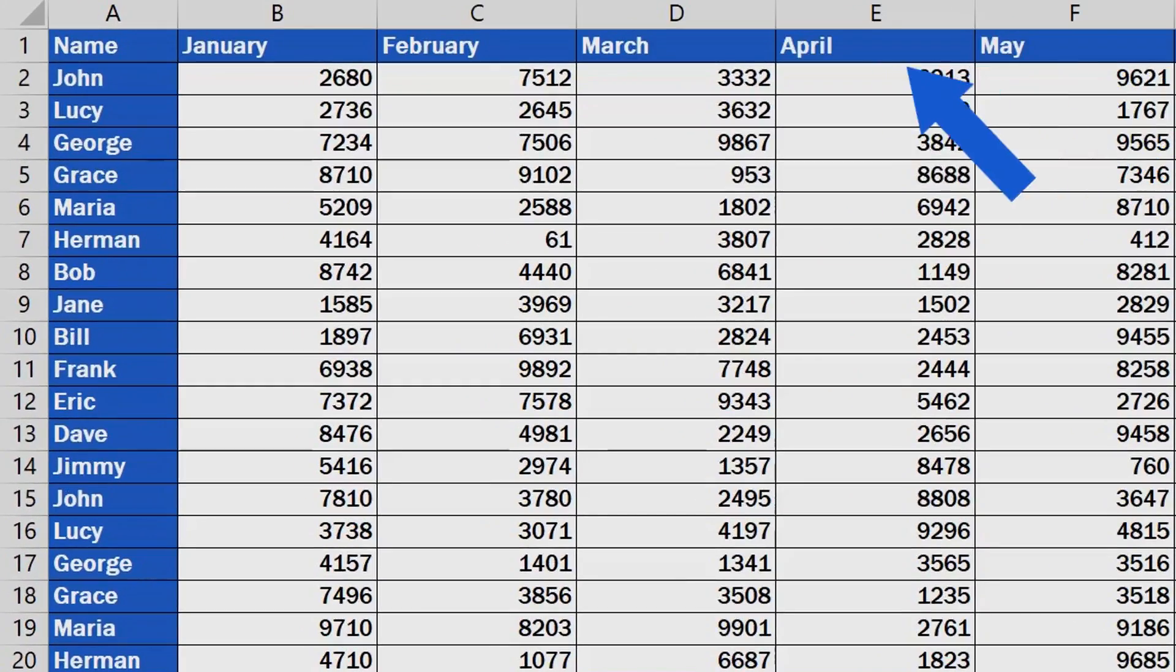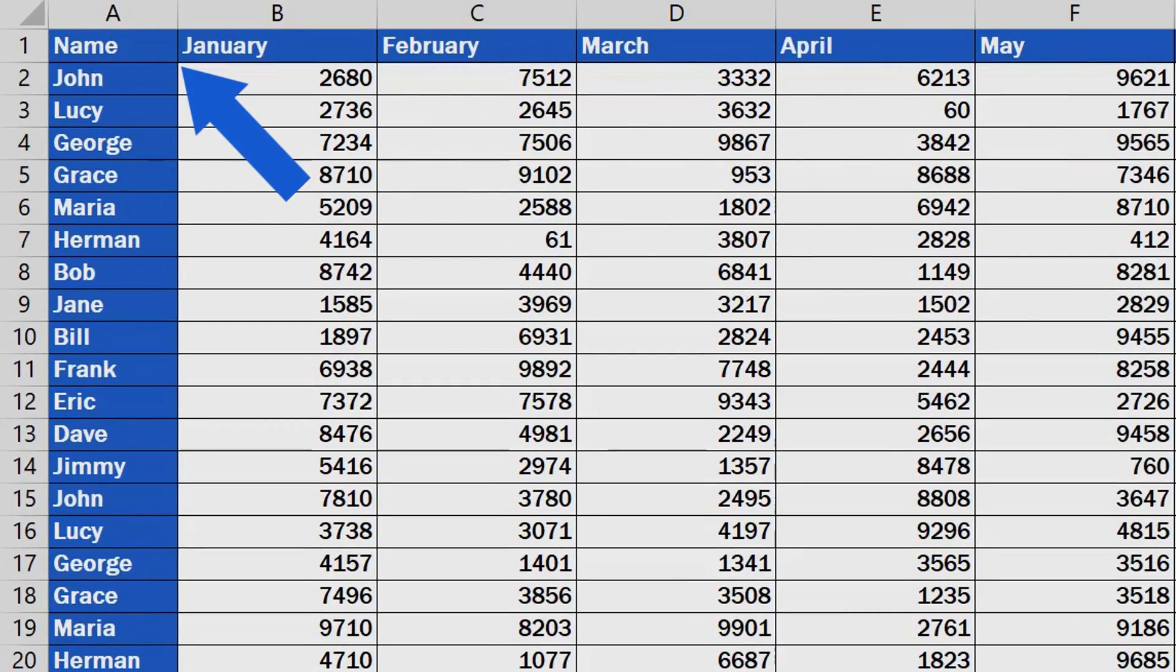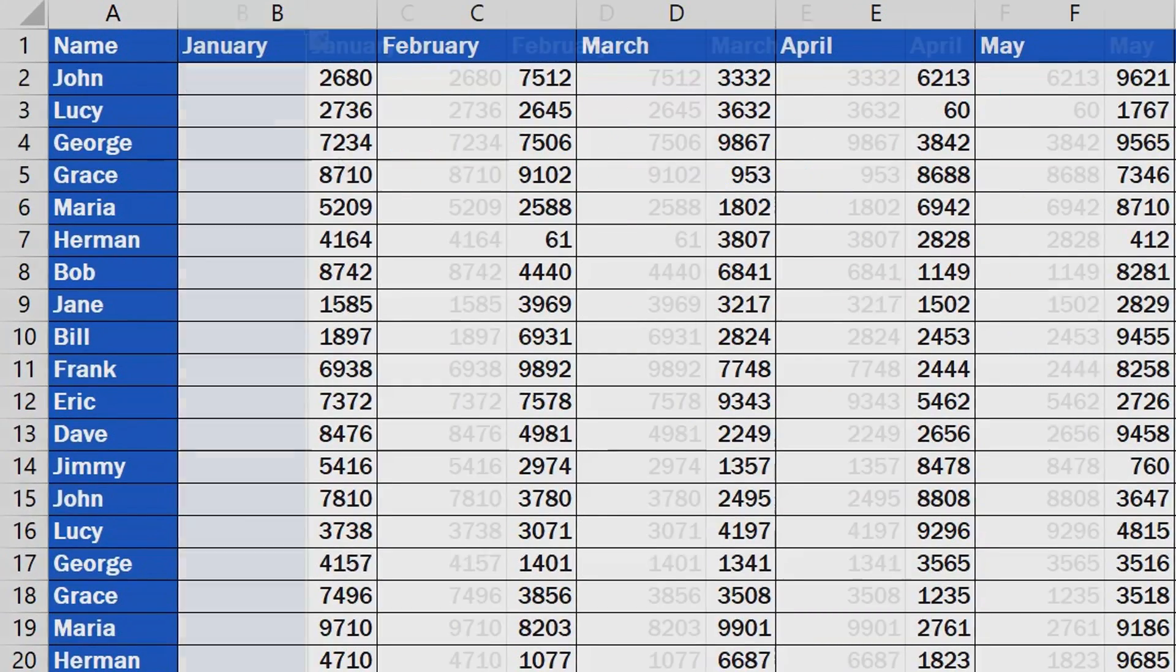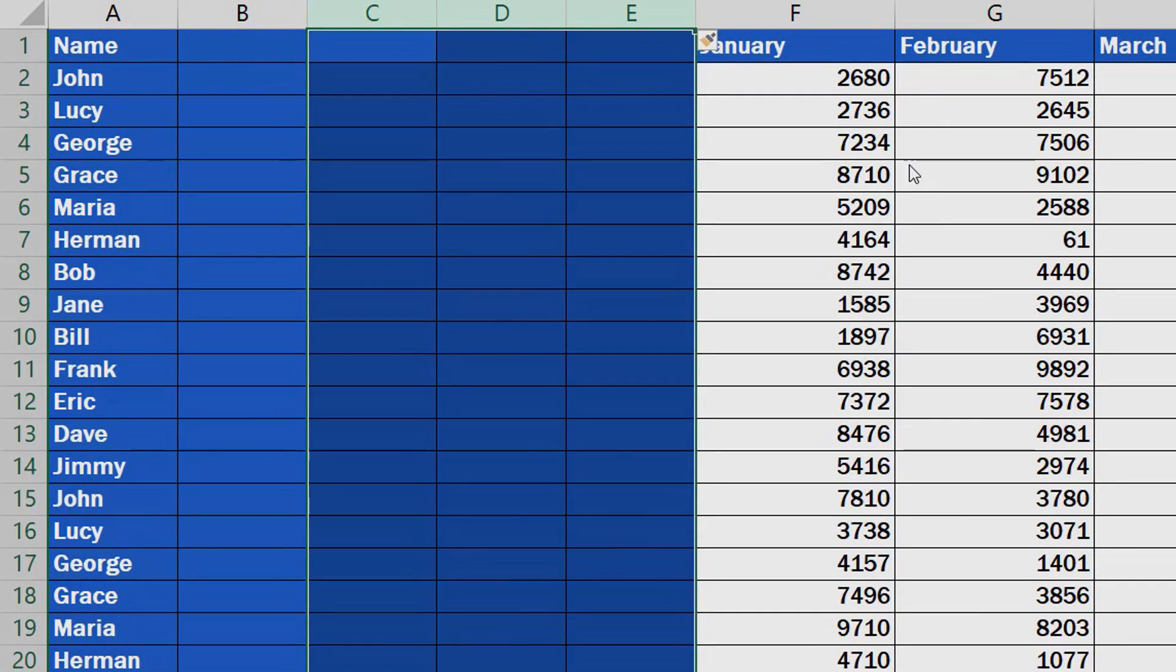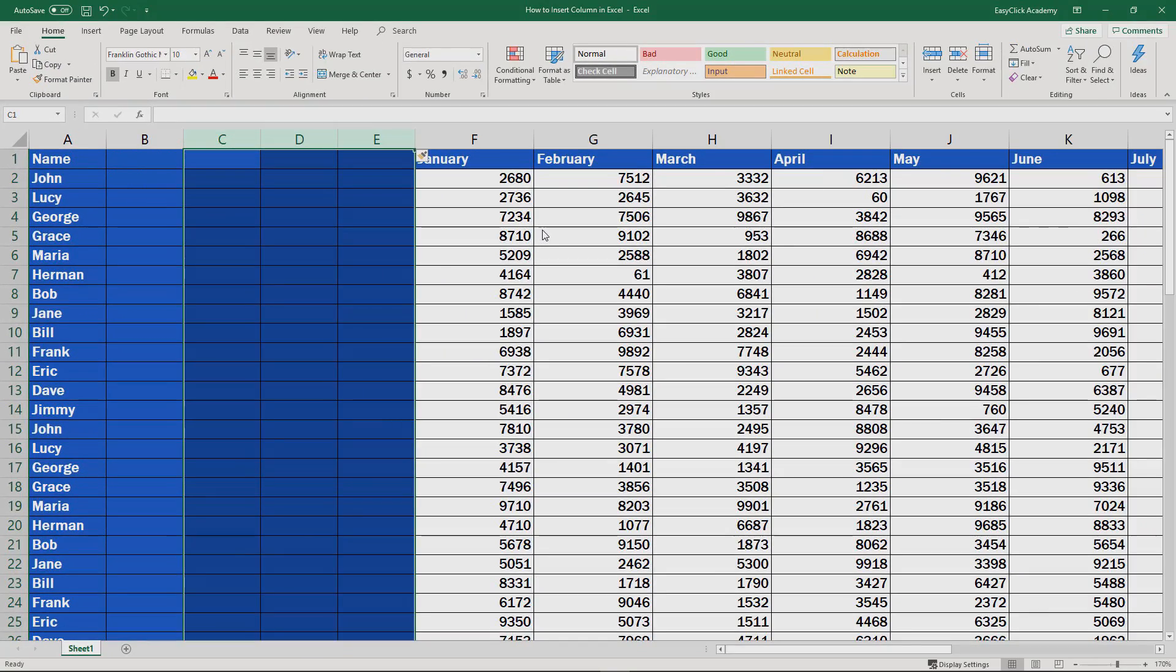Welcome! If you find it hard to figure out how to insert a column into an Excel table, you're in the right place. After watching this tutorial, it'll be child's play. Let's start, shall we?